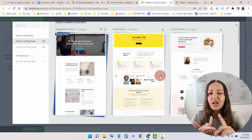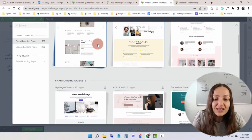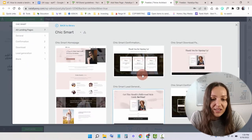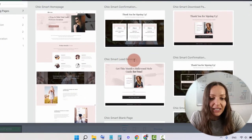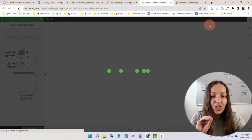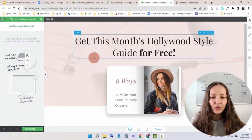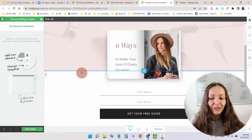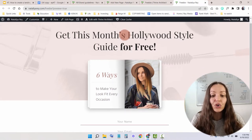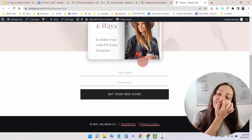All you need to do is pick a template and your page will be built just like that. You can edit all colors, fonts, and add or remove elements as much as you want — the template is just a starting point. I'm going to choose the Chick Smart template and select the Chick Smart lead generation page, click Apply Template, and within just a few seconds my page is already built. I'll click Save Work to save the template, then Preview, and already I have a landing page built. All I need to do is change some text and I'm done.